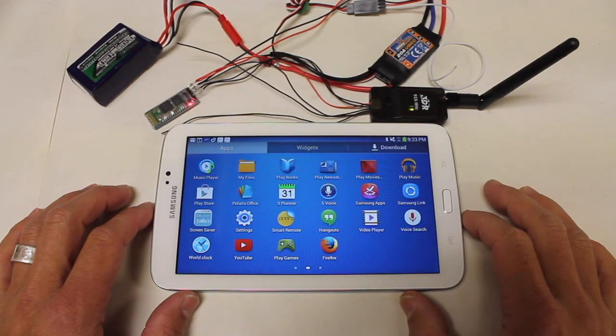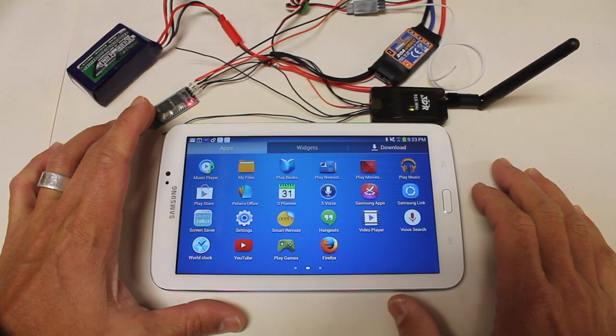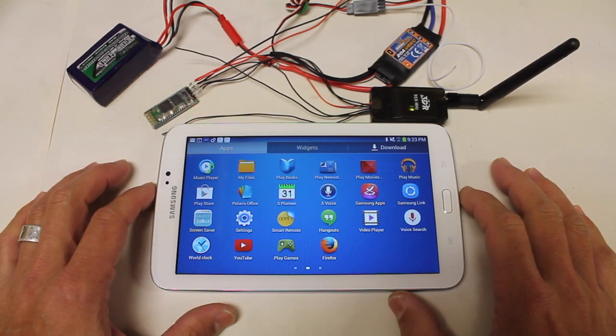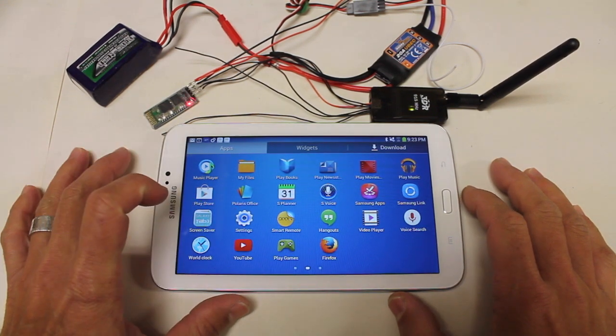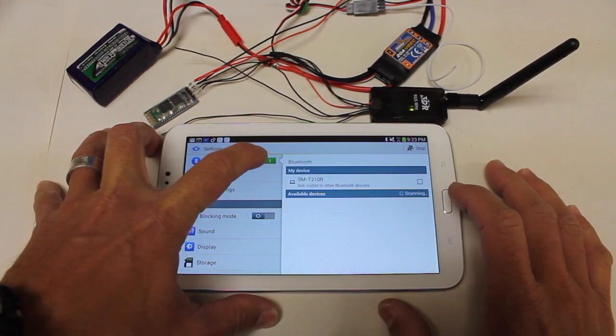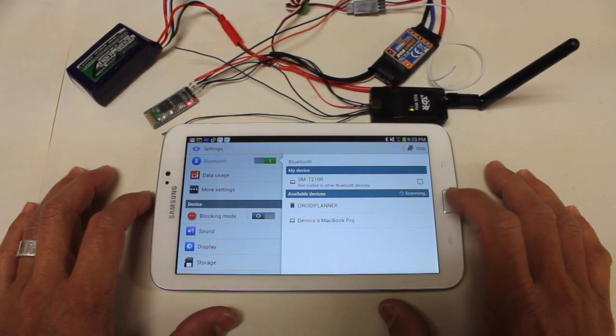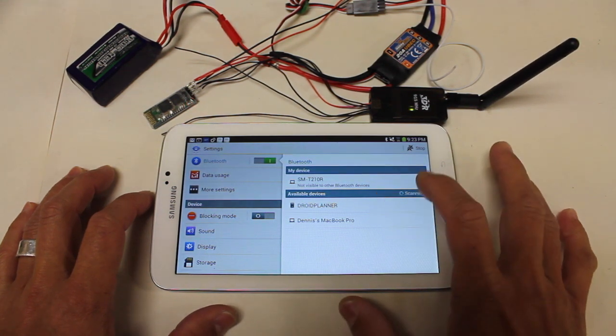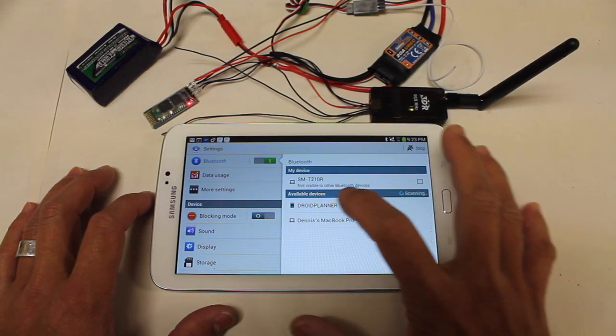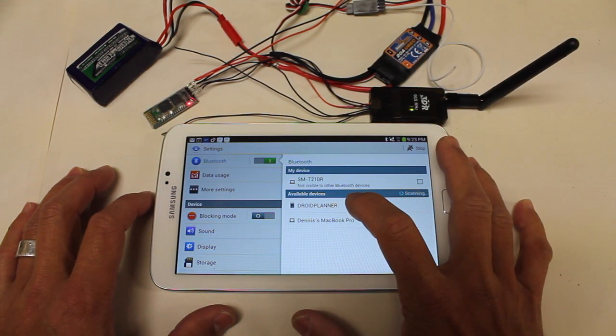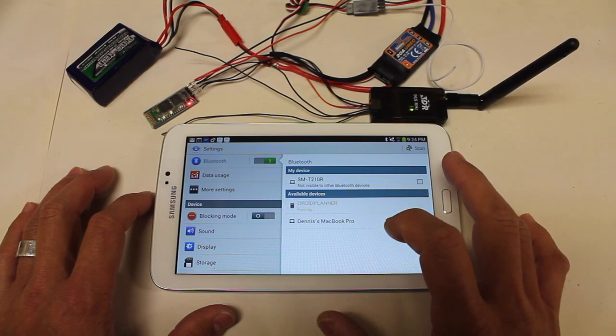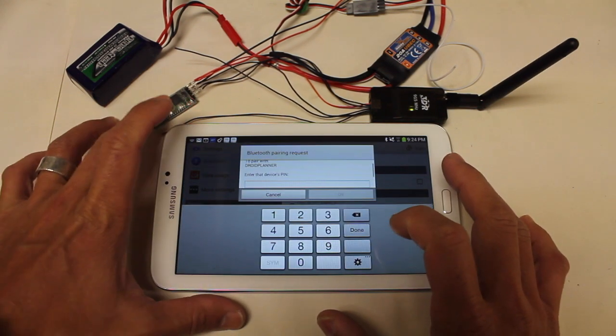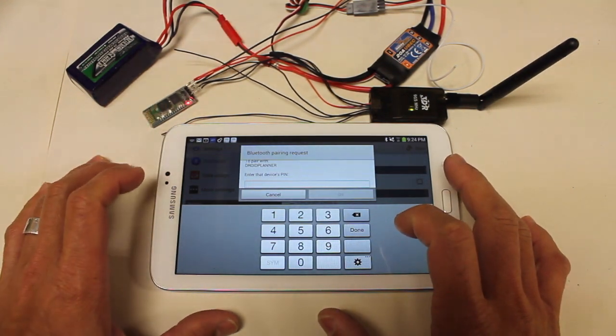Now with everything connected and verified communication with Bluetooth in the MacBook, I'm going to go ahead and go into settings and turn on Bluetooth. And we can see that it's scanning for devices. Here's our Droid Planner device, which is this module right there.